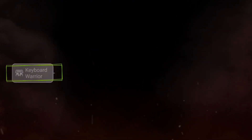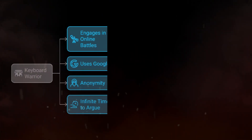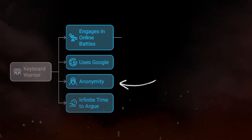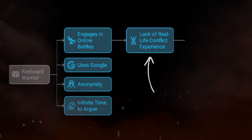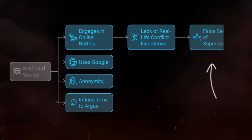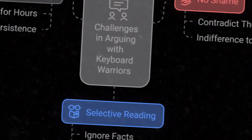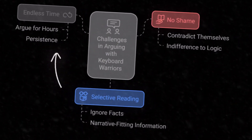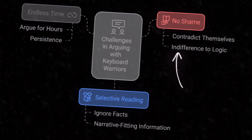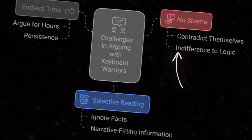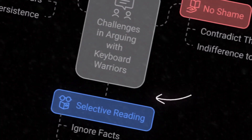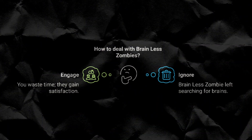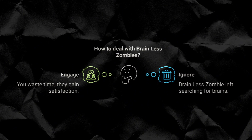Definition of a keyboard warrior: someone who fights battles online they'd never have the guts to in real life — armed with Google, anonymity, and infinite time to argue. Zero percent real-life conflict experience, 100% false sense of superiority. The odds are not in your favor. Your chances of winning: slim to none. Here's why — endless time: they'll argue for hours with no shame, contradict themselves and not care. Selective reading: facts don't matter, only what fits their narrative.